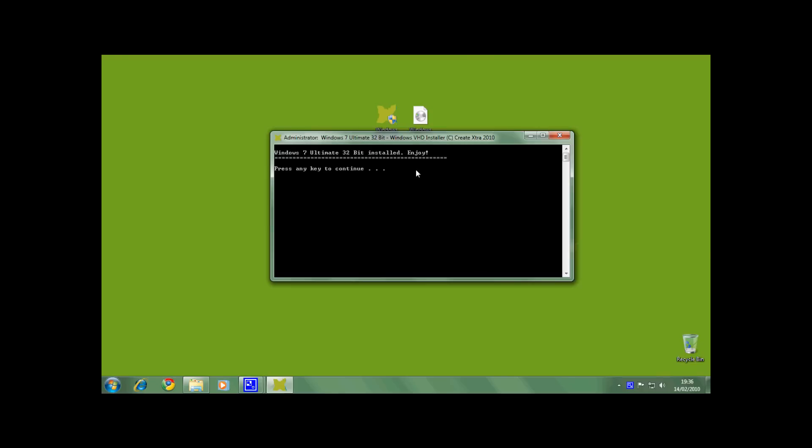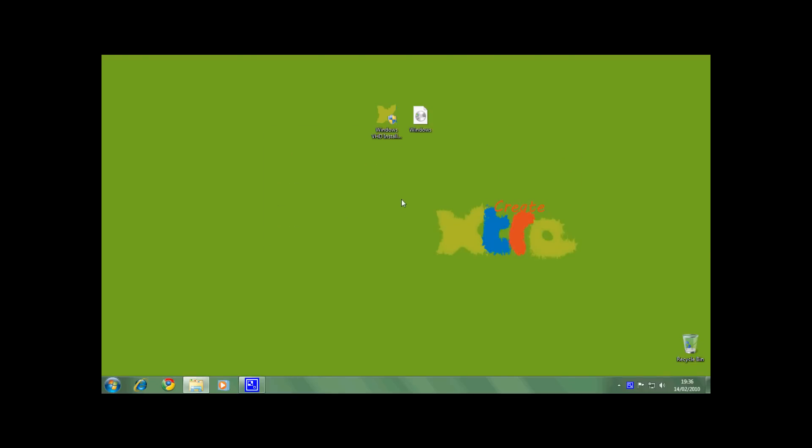The installation is complete, so enjoy your new Windows VHD operating system. Comment and rate on my videos and I will be making more tutorials very soon. Thank you for watching.